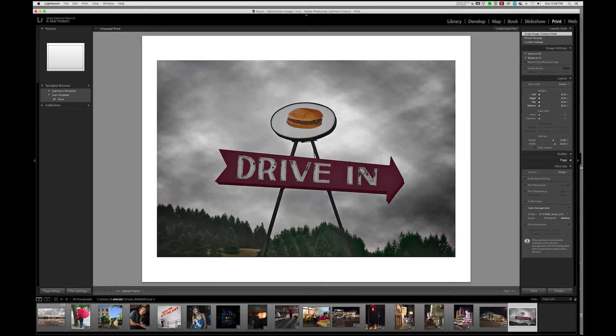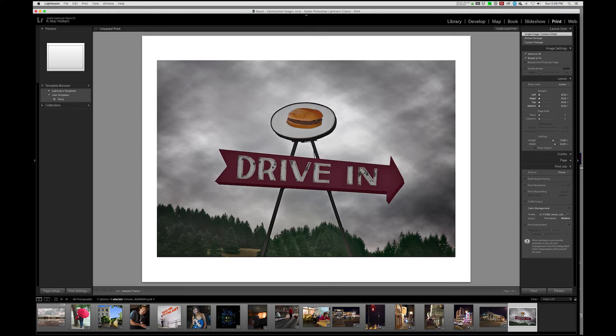Nothing to do with guides or page. The print job, however, we have some work to do here. We want to make sure that this is set to printer.